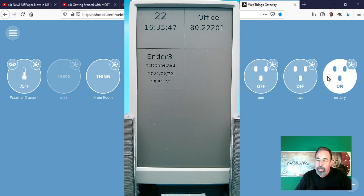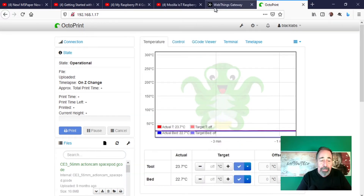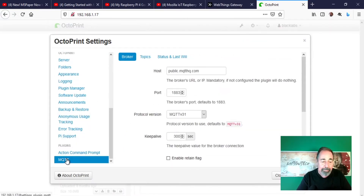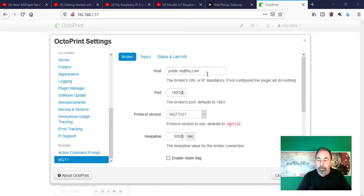You can see the Ender 3 shows disconnected on the M5 paper. Now it's connected. Let's look in Octoprint to see the options for the MQTT plug-in. On the Broker tab, you connect to the server and set the basic parameters. We're going to use public.mqtthq.com.